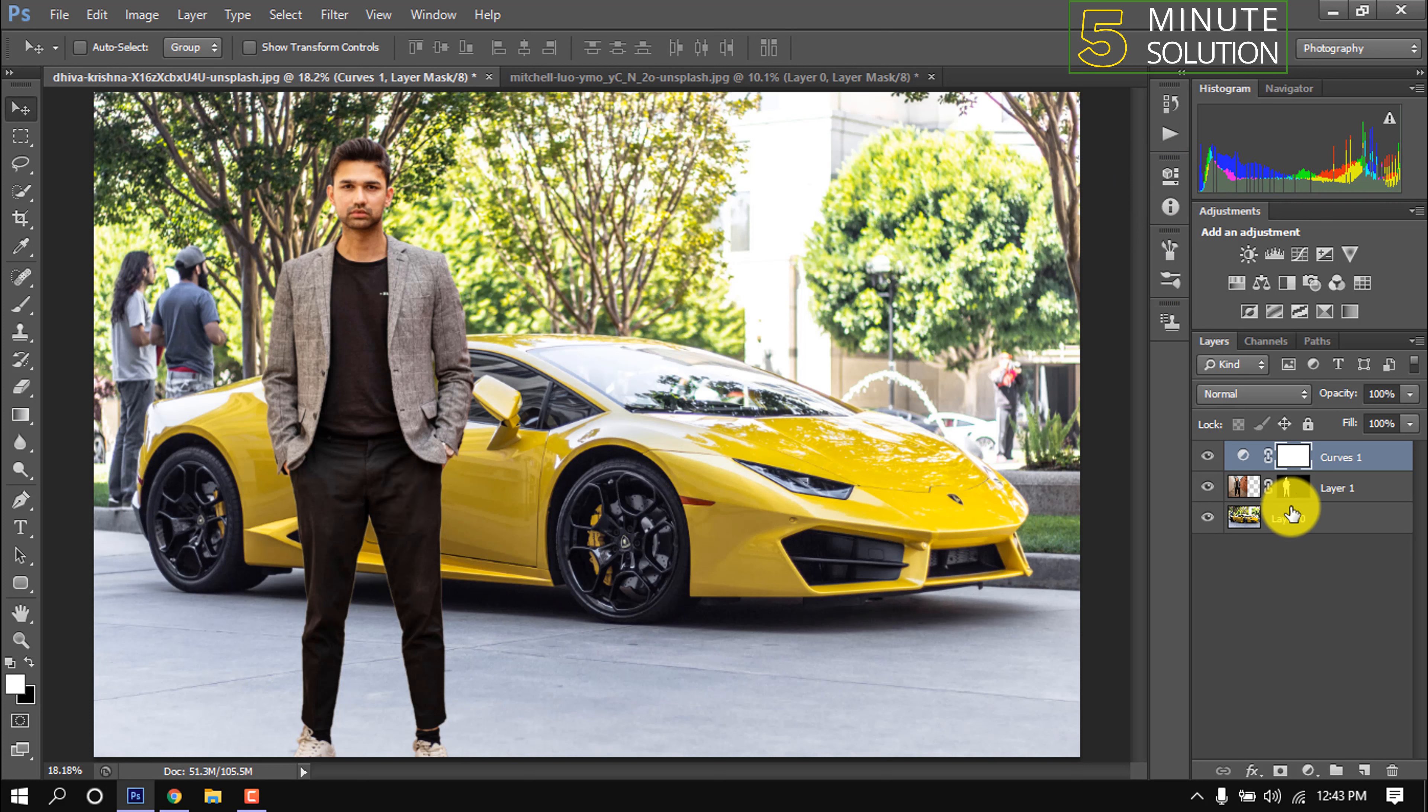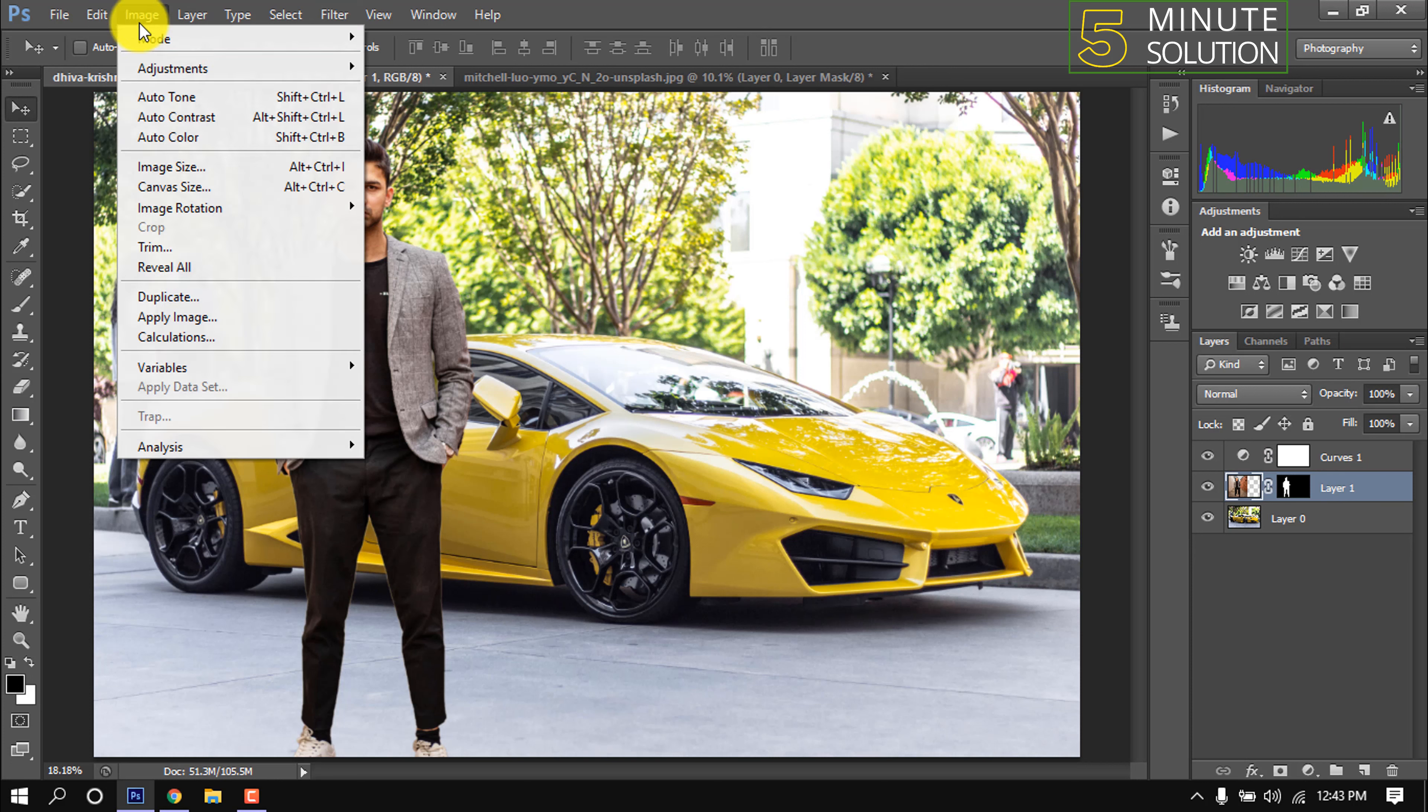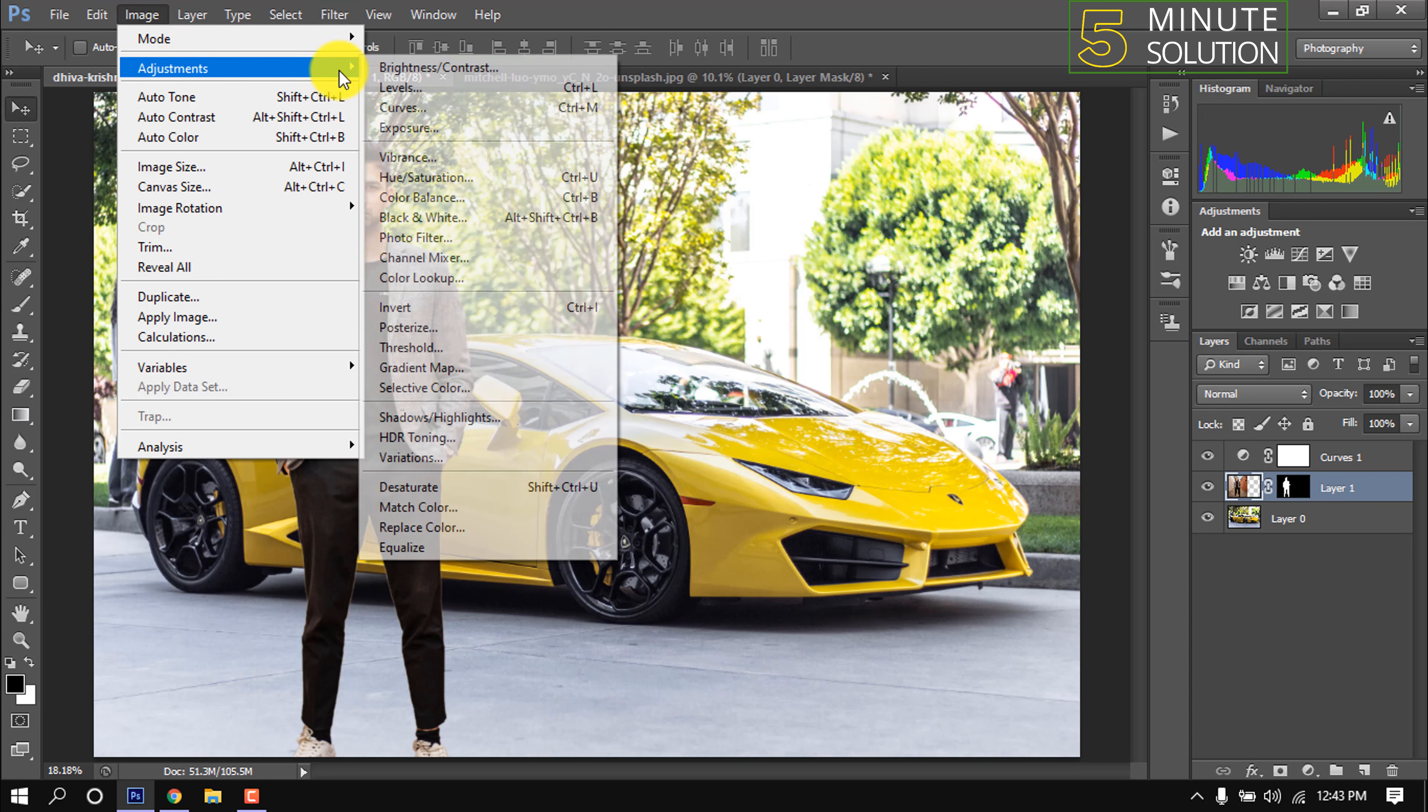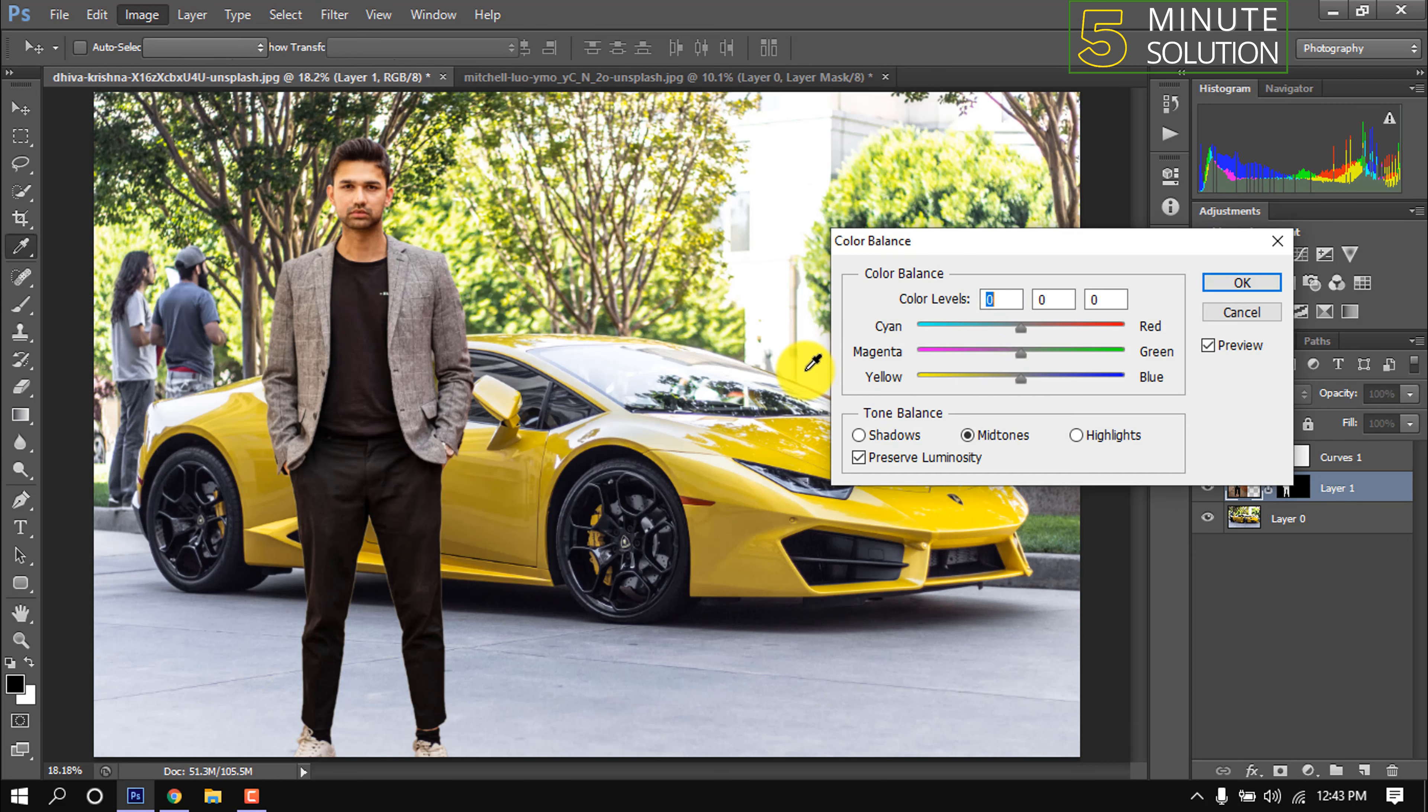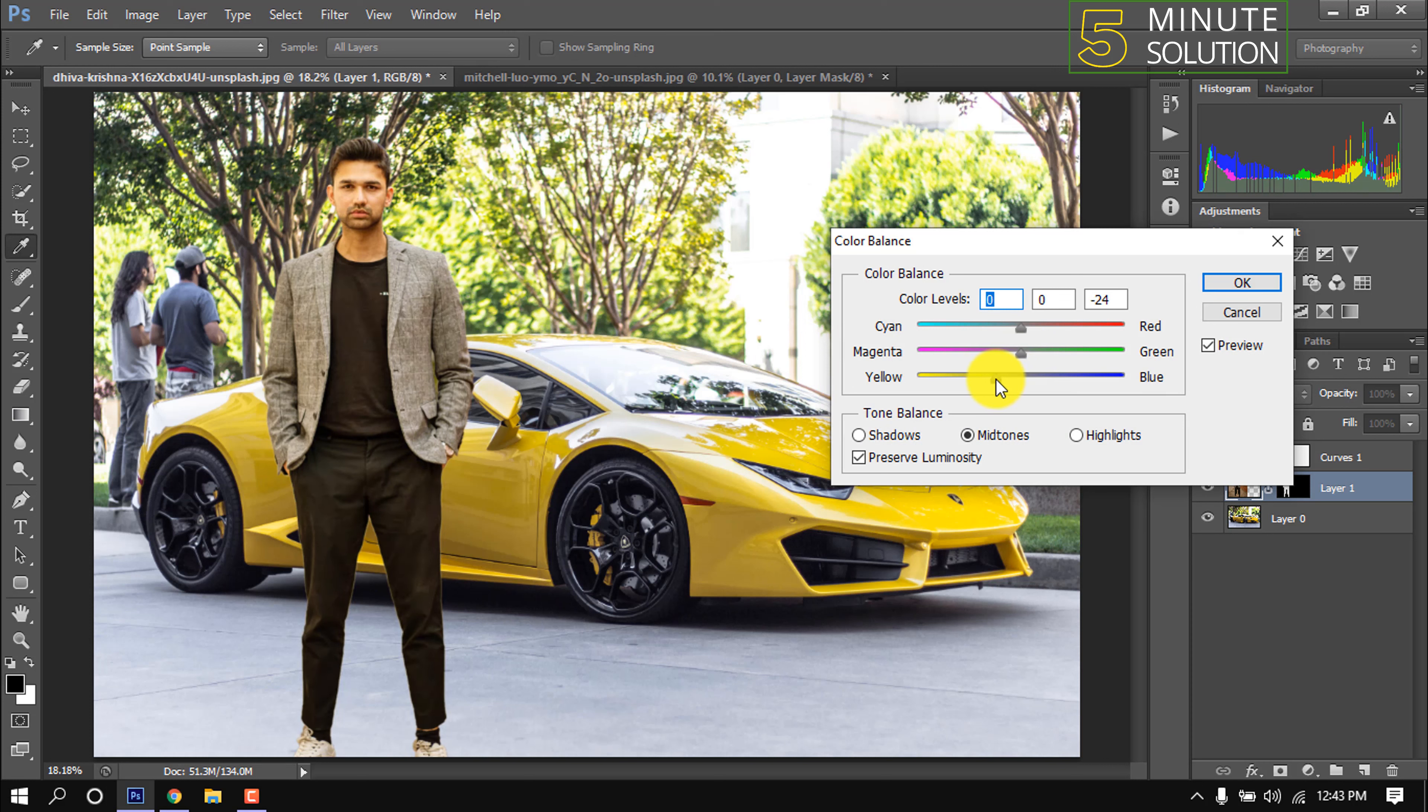Selecting the main layers and going to Image, Adjustments, Color Balance. I'm adjusting the color of my picture to make it perfect for the background image.